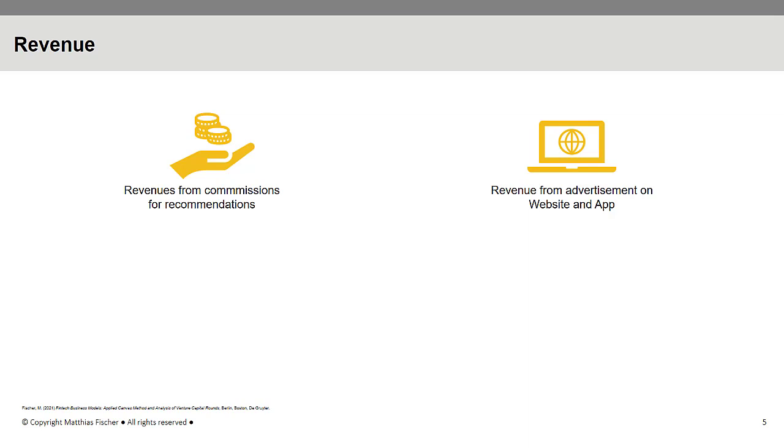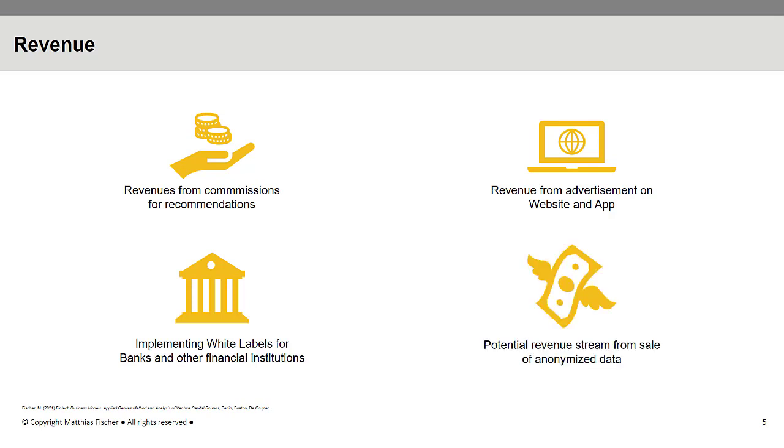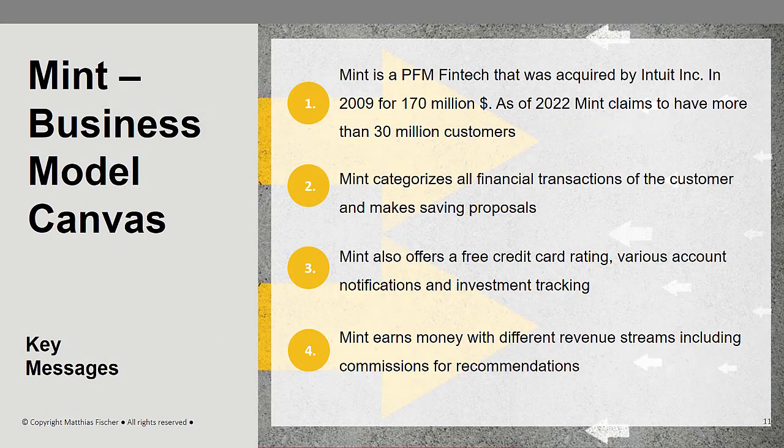Mint also earns revenue by implementing white labels for other financial service providers and banks. Another potential revenue stream could result from the sale of anonymized data to other companies in order to analyze consumer behavior. 48% of Intuit Group's total operating income in 2019 was generated through TurboTax, Open Financial Exchange and Mint.